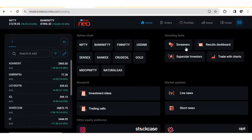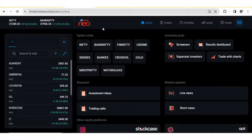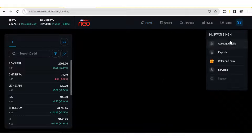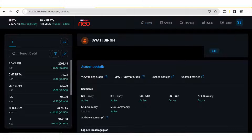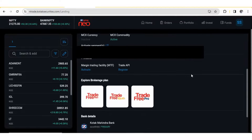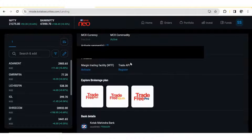First of all, we will log into our Kotec NEO portal. So this is how it will look like. Now you have to click on your profile section and you should click on the account details. Once you click on the account details, scroll down and here you will see the Trade API section.